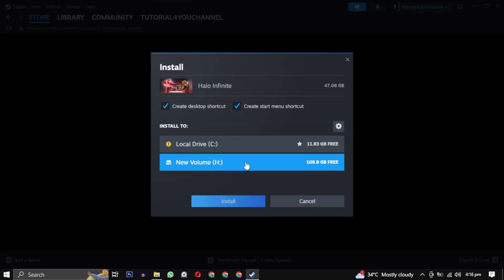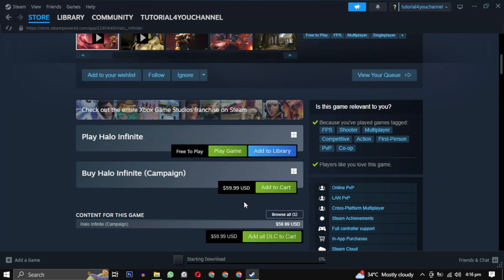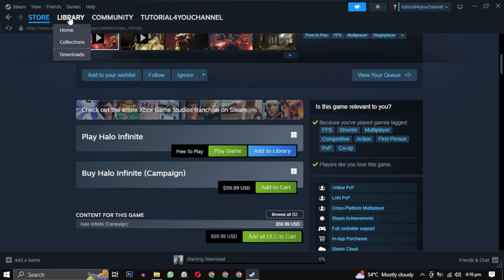This time you will have your drive available. Just select it and click on install. Your installation will begin and your game will be available in your library. After the download is completed, simply click on the play button to enjoy your game.